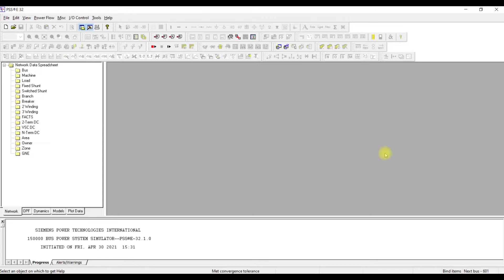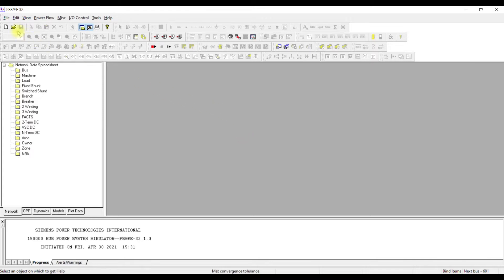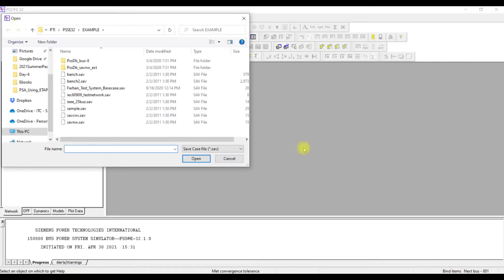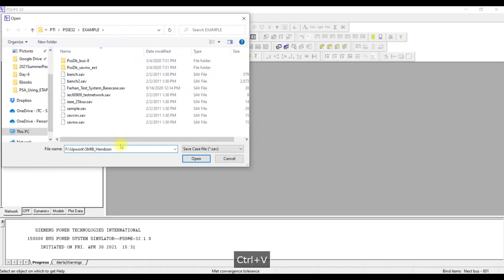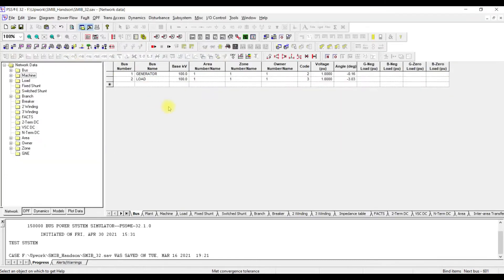For this purpose, this is the main window of PSSE. You are already familiar with this window. For performing this analysis, please note the steps. The first step is to open our saved case. For performing transient stability analysis in PSSE, the first step is to open the save case which we have been using for our load flow analysis. We will go to open, browse, and my case is SMIB32. I open this case.